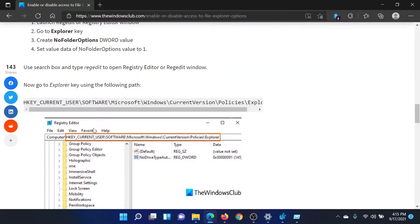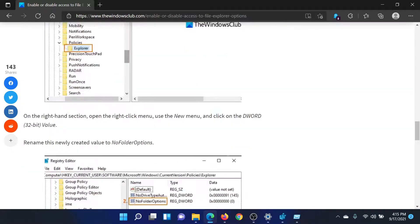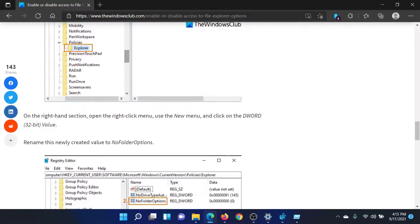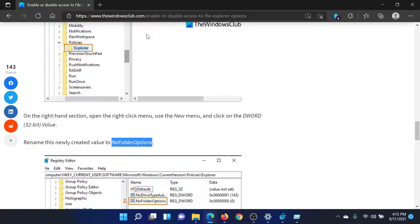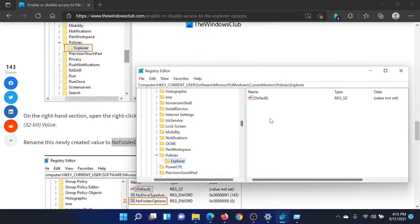Now scroll down to this article and you'll find an option here which says NoFolderOptions. Copy it. Go back to the registry editor.